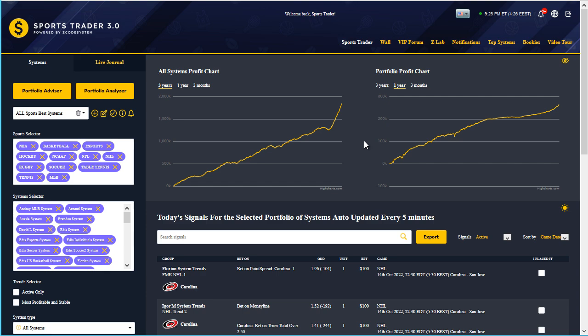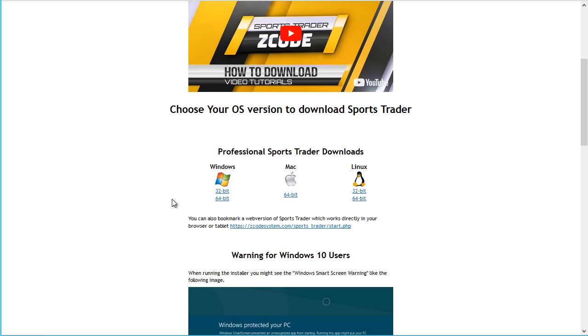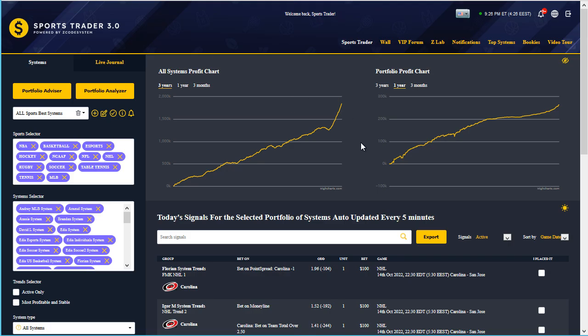You can run Sports Trader either as a standalone software on your system or access the web-based app version through the ZCode VIP Club. I'm going to take you through a quick tour of the latest Sports Trader 3.0 upgrade. For those familiar with earlier versions, the first thing you'll notice is an overhaul of the entire interface — the change in colors and icons. Overall the app looks neater and more modern. The main functionality remains the same, but there have been tweaks to speed up the app's response and enhance your overall sports trading experience.